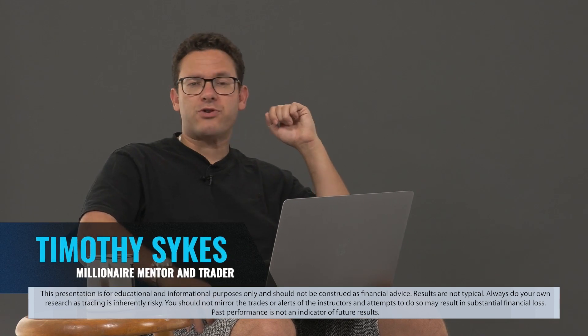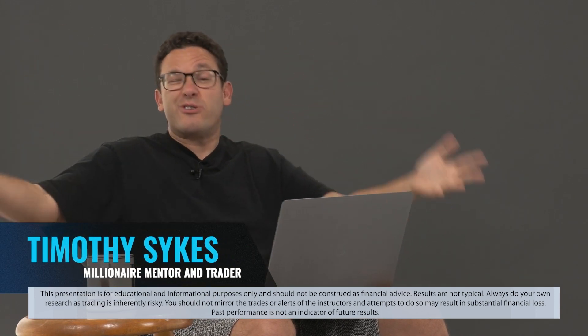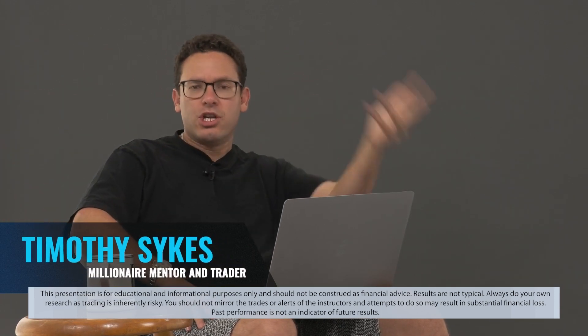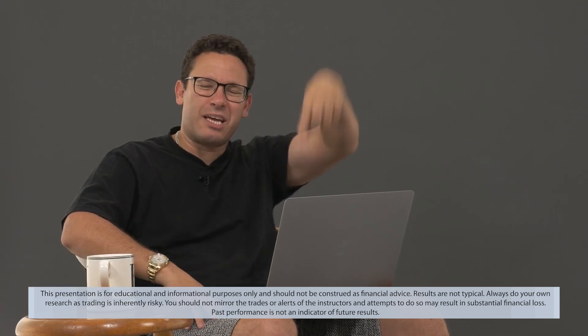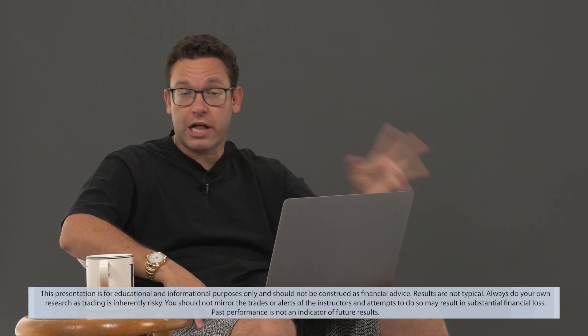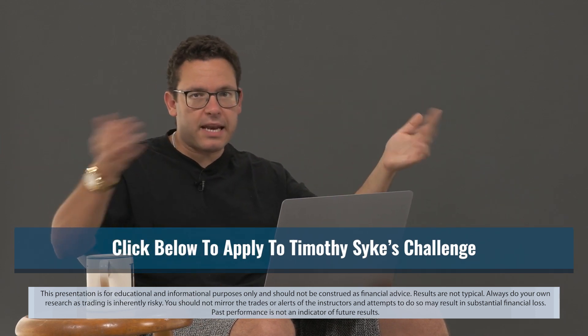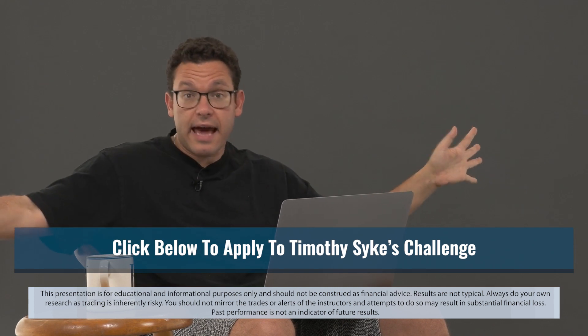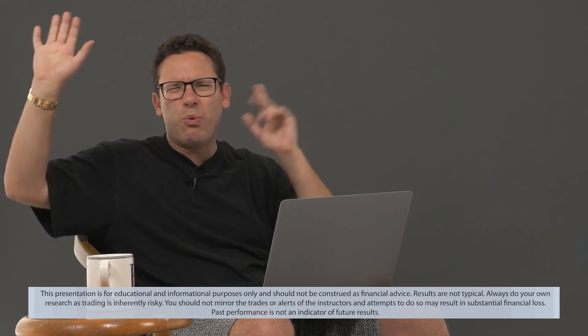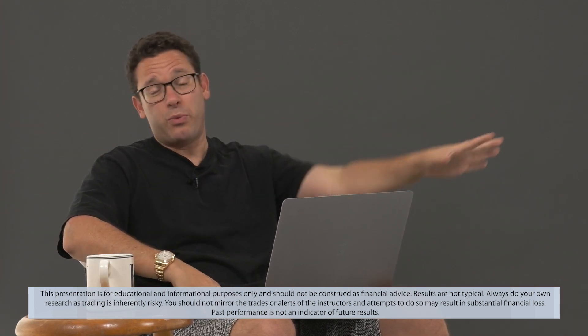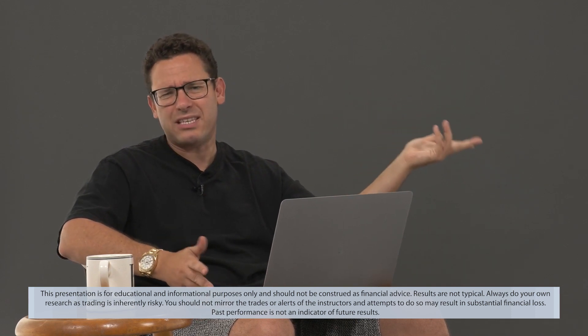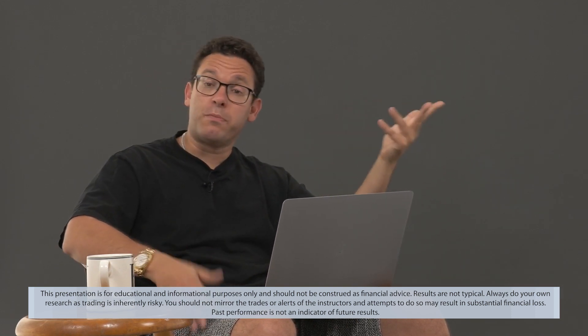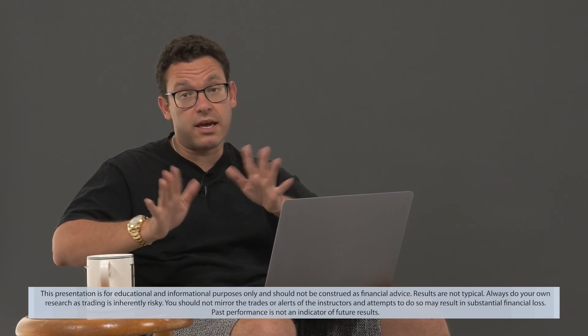What's up, Tim Sykes, Millionaire Mentor and Trader here with another section from my most recent trading challenge webinar. If you click the link below, you can apply for my trading challenge. You have to go through a whole application process. We don't just accept anybody. I don't say yes if you have the wrong attitude, if you want overnight riches, if you're not willing to study, if you just have a nasty attitude, you're not respectful to people in the community, don't apply, seriously.